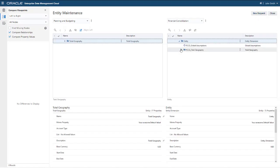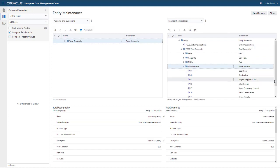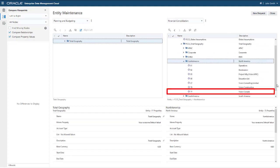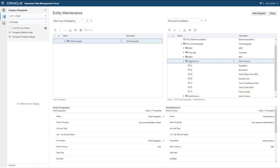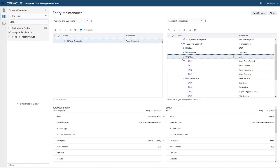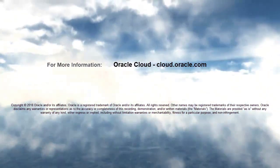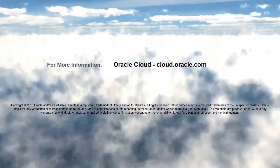The Vision Canada node is added to the Financial Consolidation Viewpoint and the Vision Germany node is moved to a new parent. In this tutorial, you saw how to compare viewpoints and resolve differences in Enterprise Data Management Cloud. To learn more, visit cloud.oracle.com.